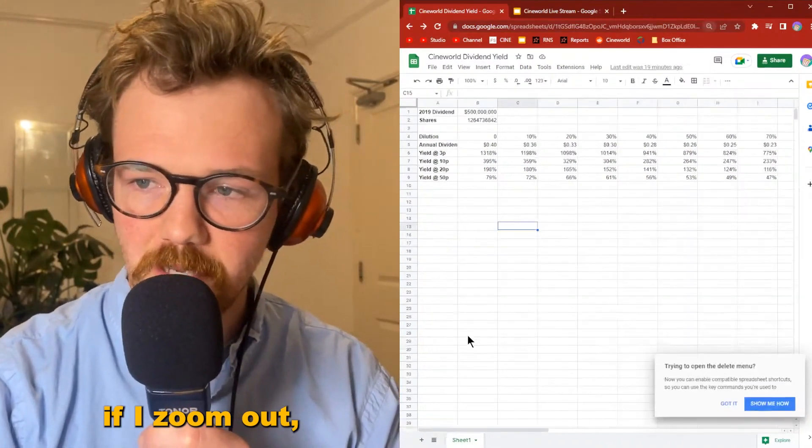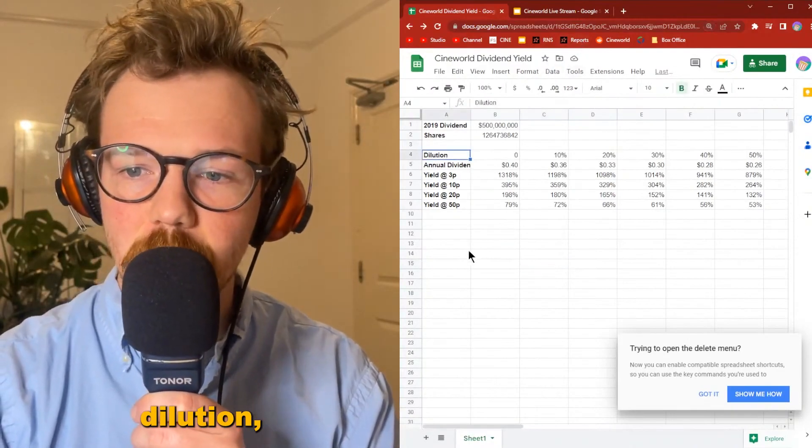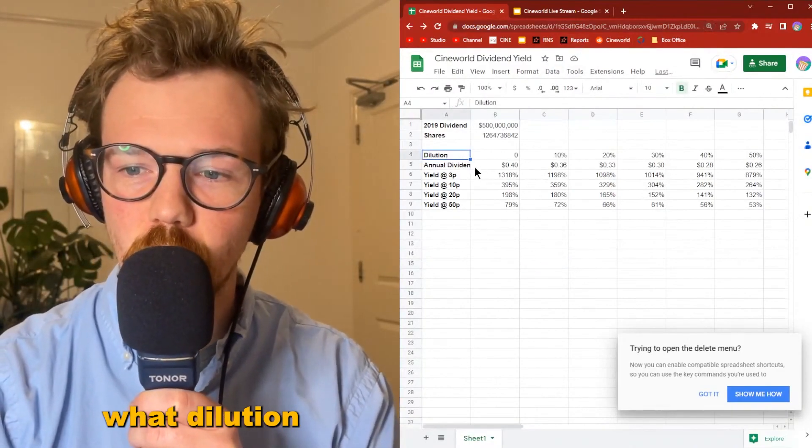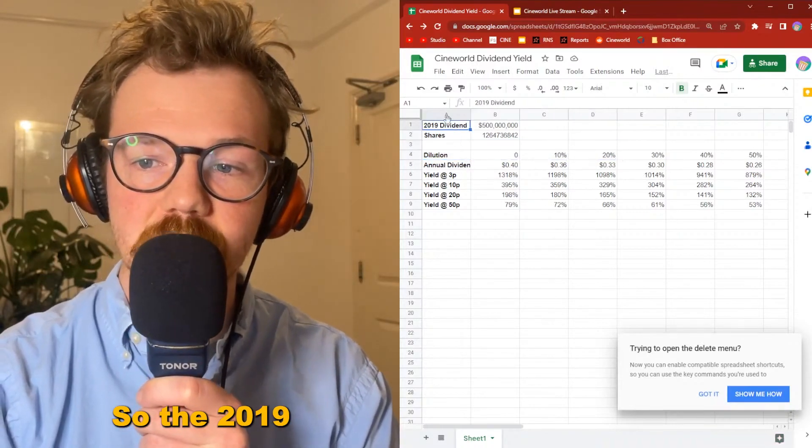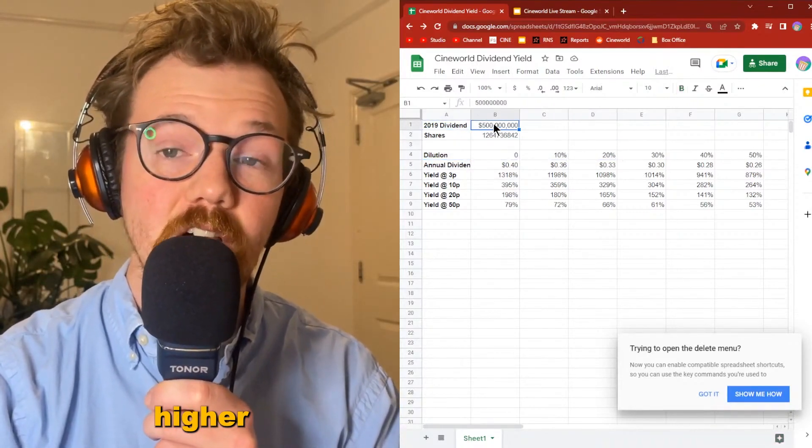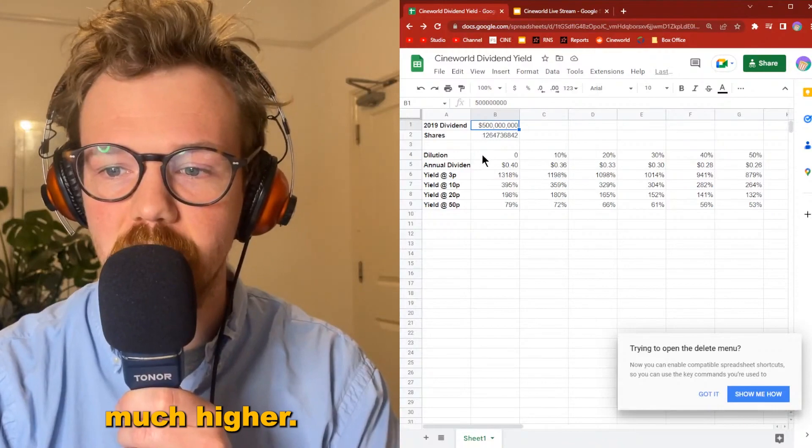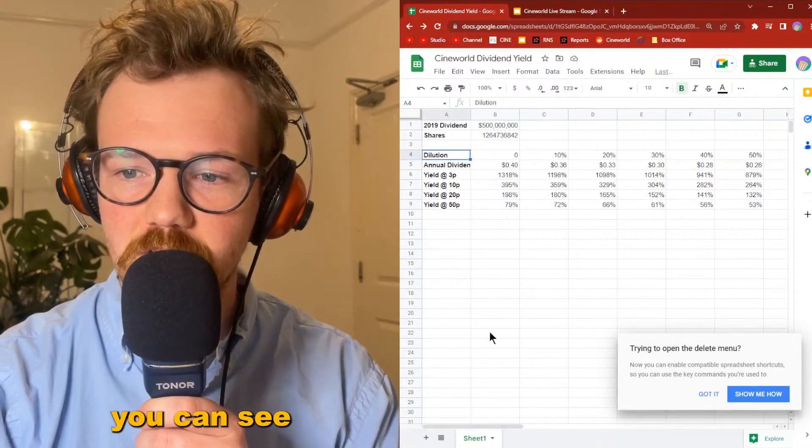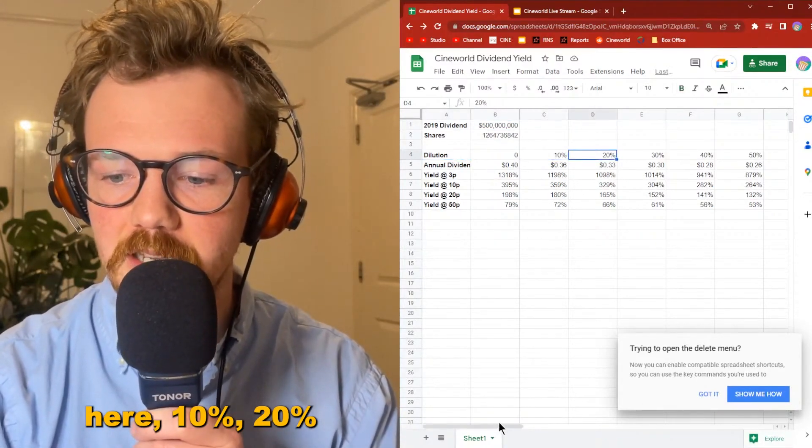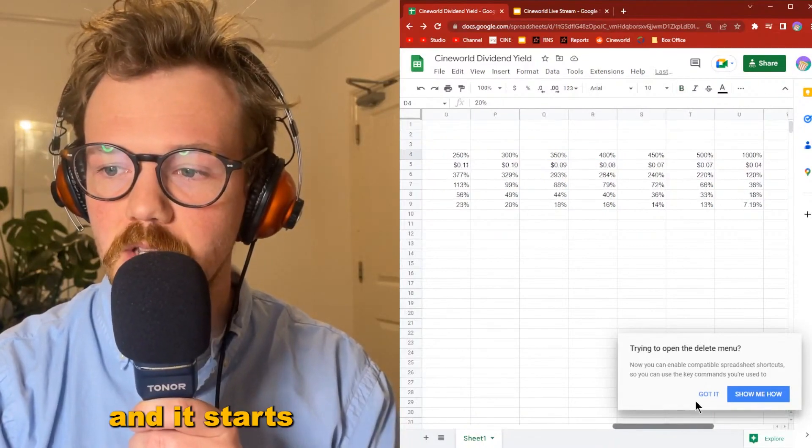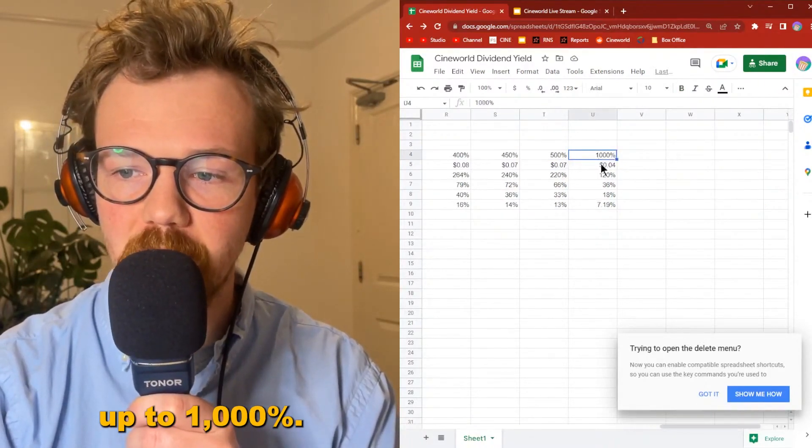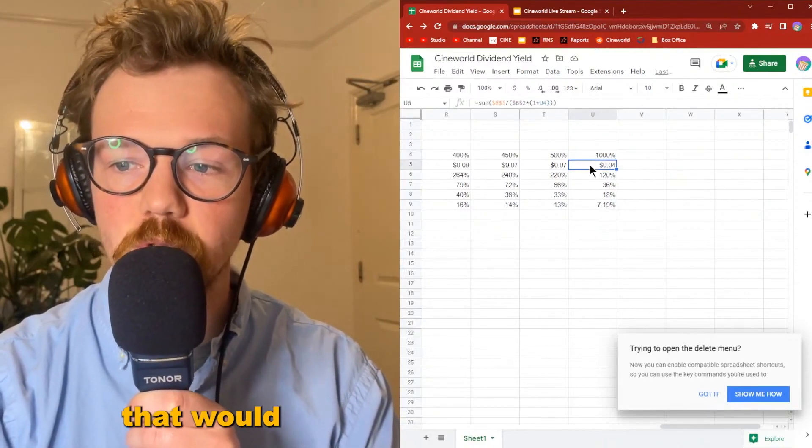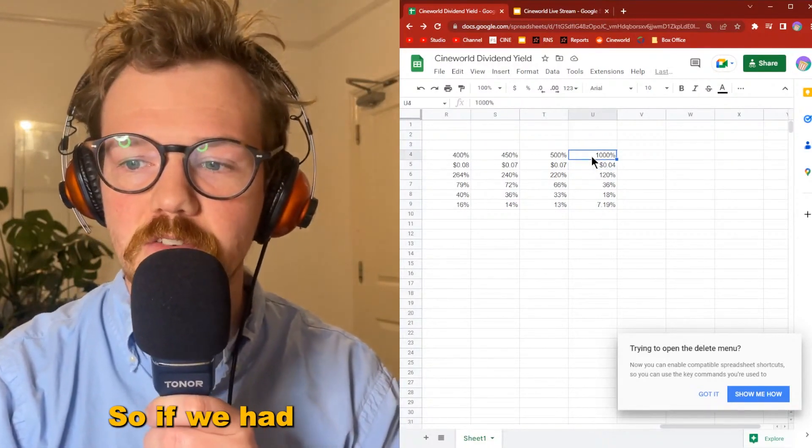If I zoom out, you can see how much dilution would affect the 2019 dividend. The 2019 dividend was actually much higher, but the dilution you can see here—10%, 20%—and it goes all the way up, starting in 50s, all the way up to 1000%. You can see what that would have done to the dividend.